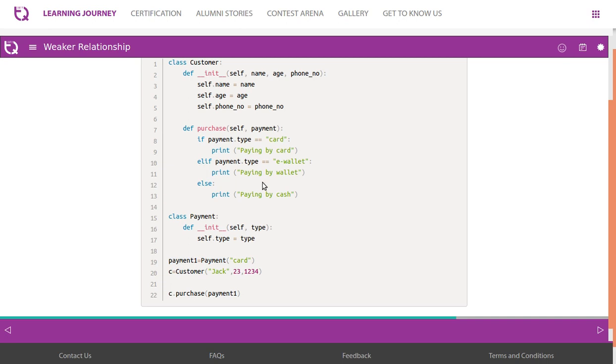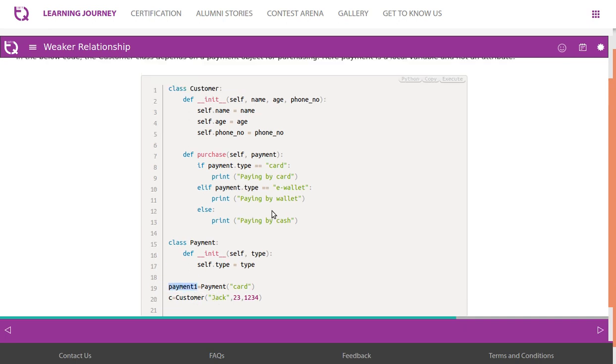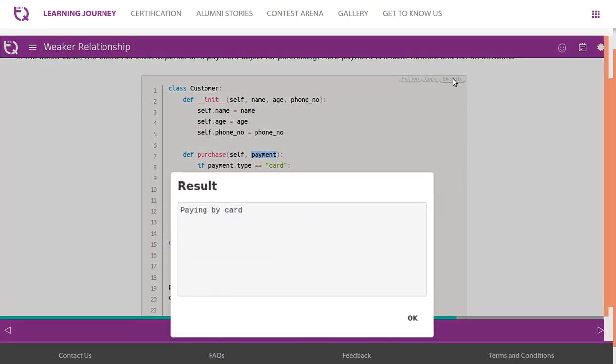Then to call out this method which is part of the customer class, it has to depend on payment. So now we check - it is being passed. Payment_one is an object of the payment class. So here the object payment is not part of the attribute section, but it is treated as a local variable.